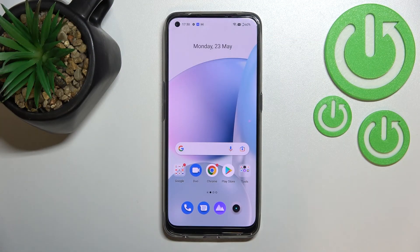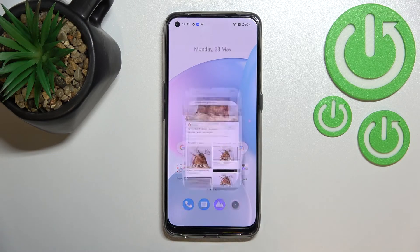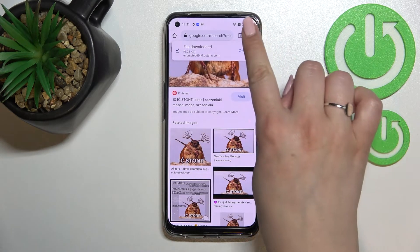Hi everyone, in front of me I've got Realme 9 and let me share with you how to clear browsing data on this device. So first of all let's open our browser and in my case it will be Google Chrome.